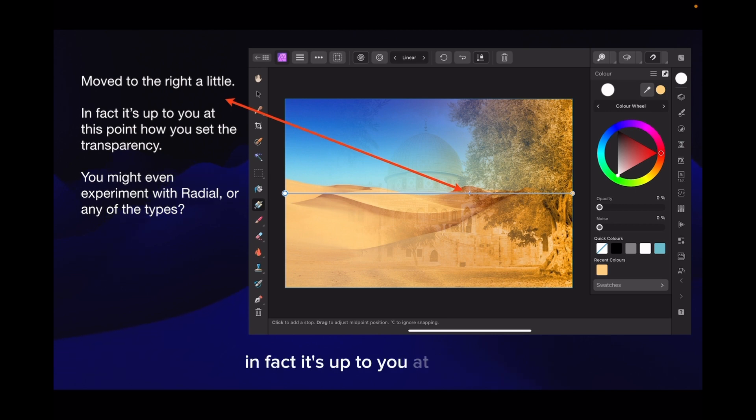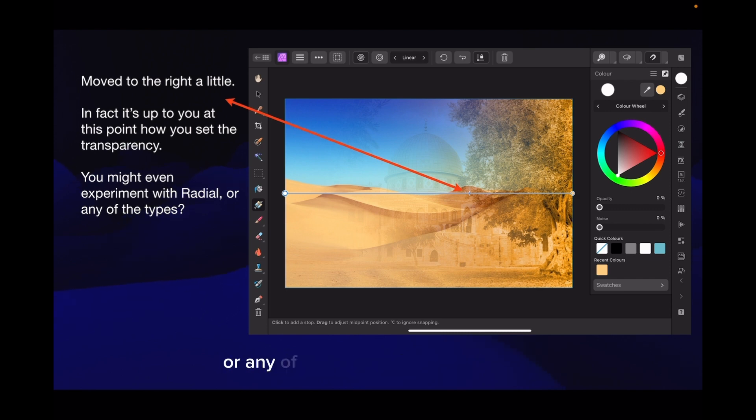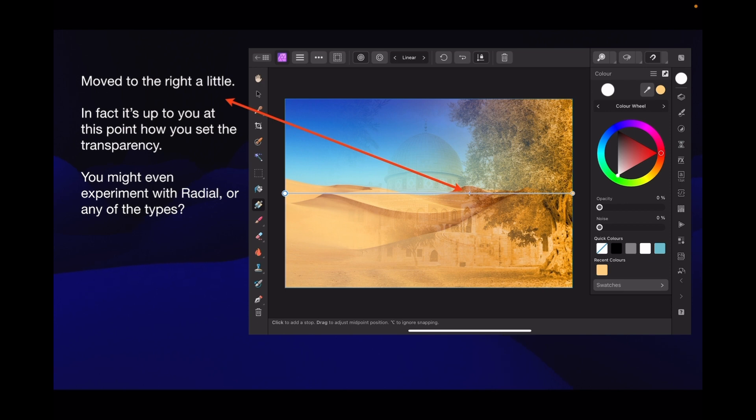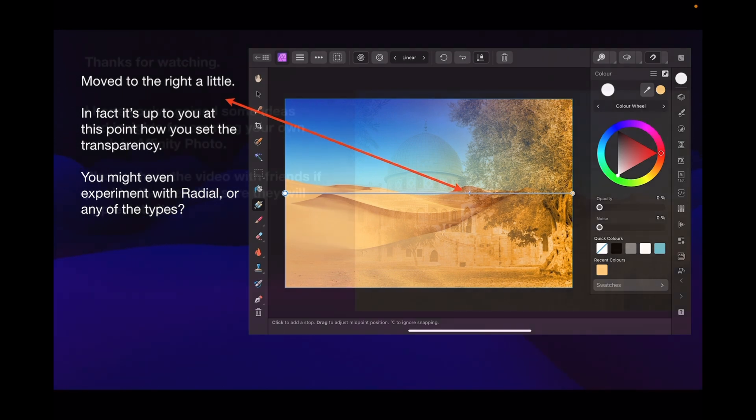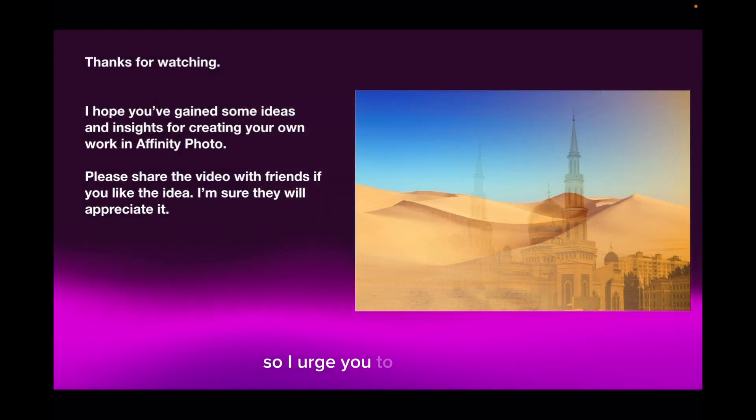You might even experiment with radial or any of the other types in the mode of that gradient fill. So I urge you to experiment.